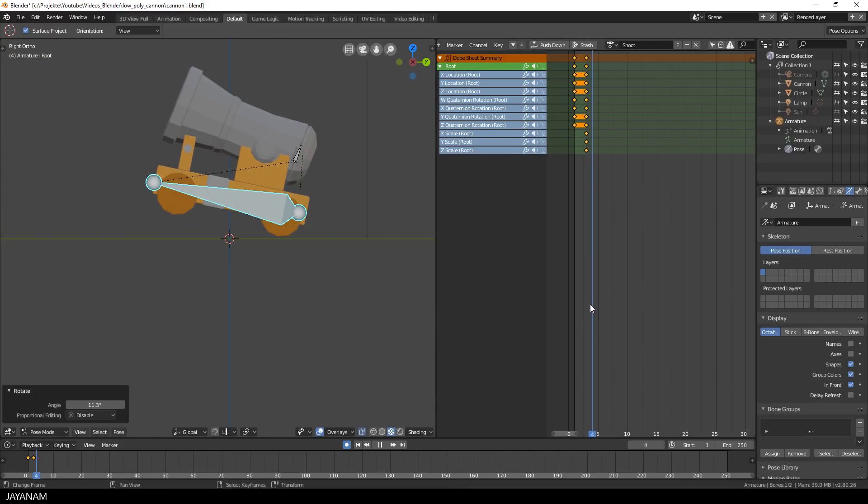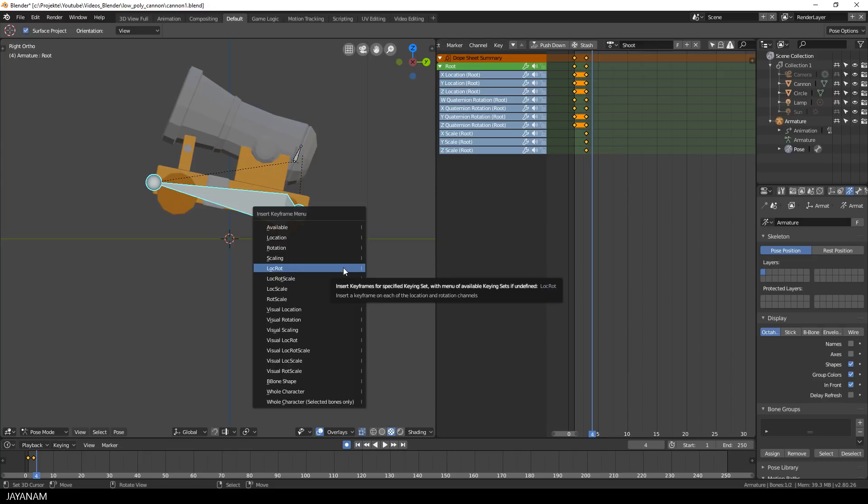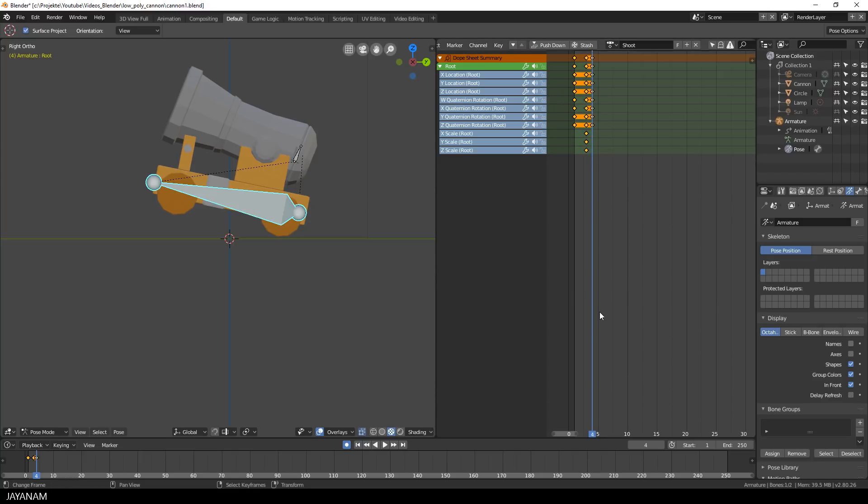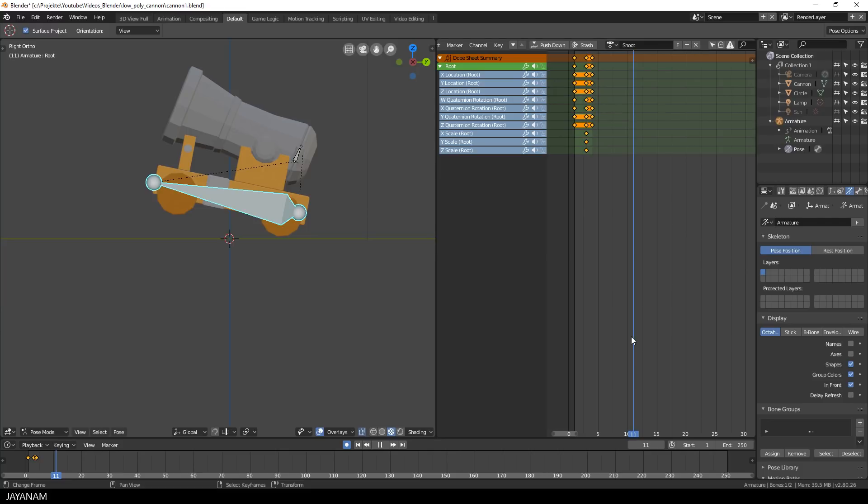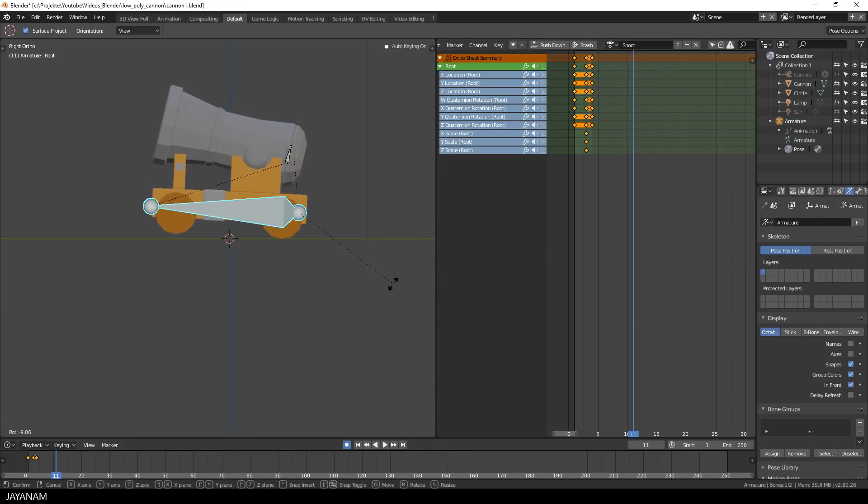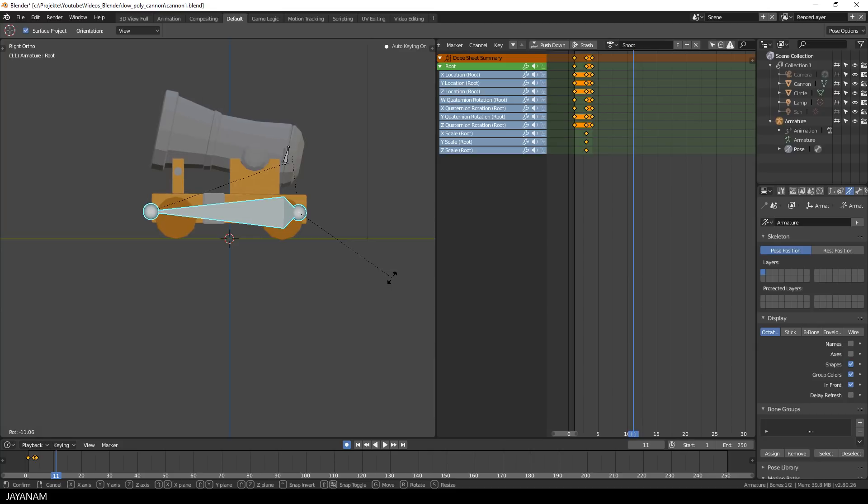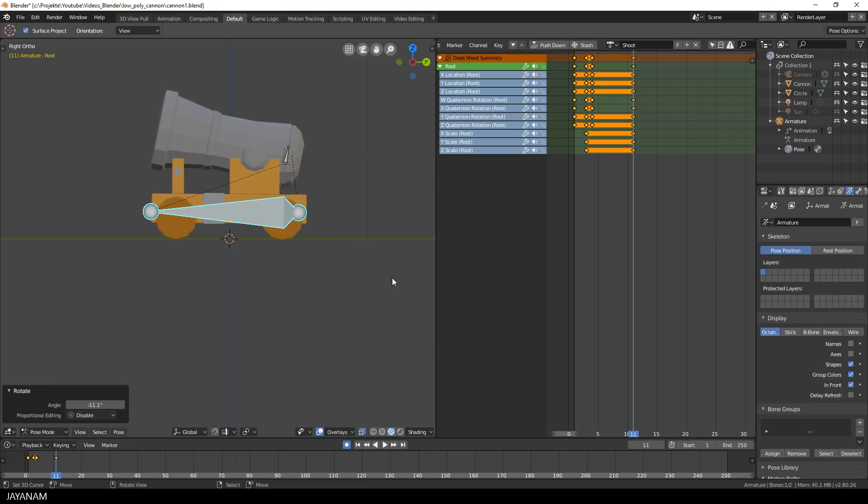I want to keep this pose for the next frame as well, so I press again the I key to insert it to frame 4. Alright, then I move to let's say frame number 11 and I set the rotation to the initial value.